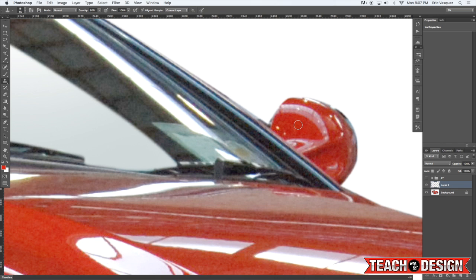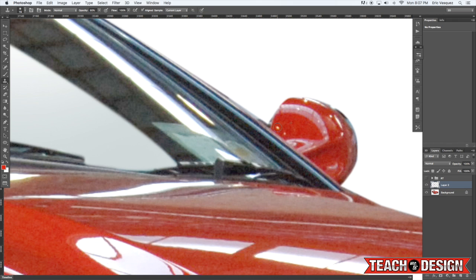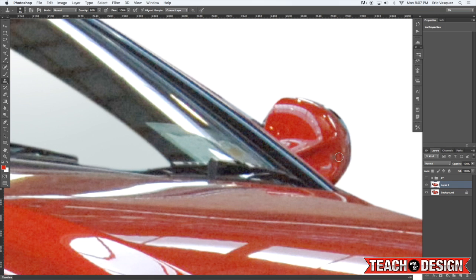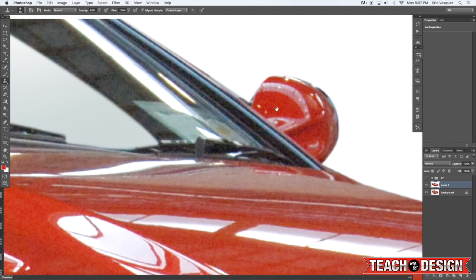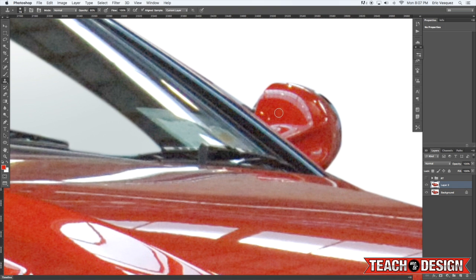Now you could also use the clone stamp tool for this. Where you hold down the alt option key and you'll see that the cursor changes and you can then click to sample an area and then come over here and click again. And that's not working because I'm not on the right layer.